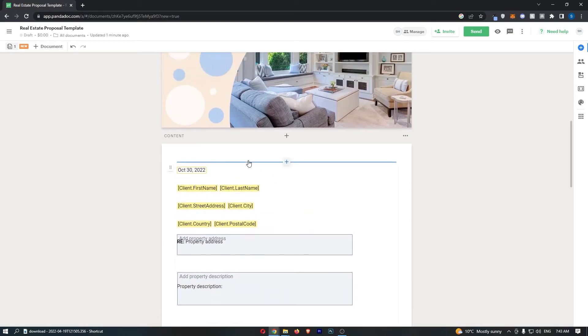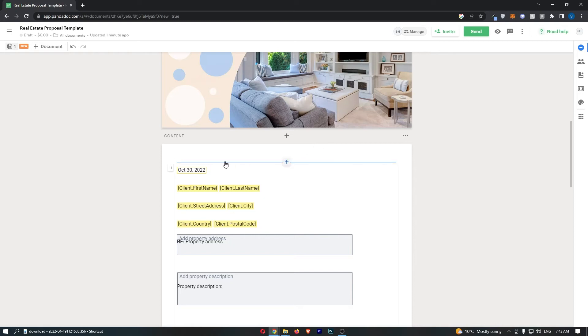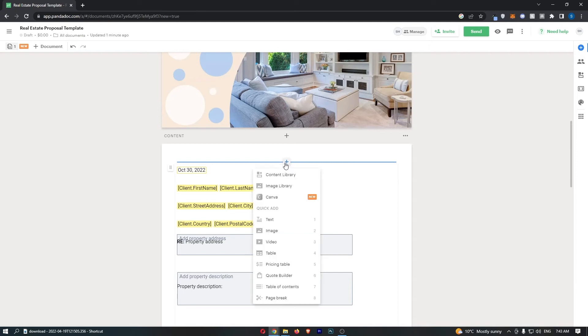Once your document has loaded up, all you need to do in order to add a table is click on this section. If I want to add a table in here, you can see a blue bar appears so just click on this plus icon and then we have a bunch of options.